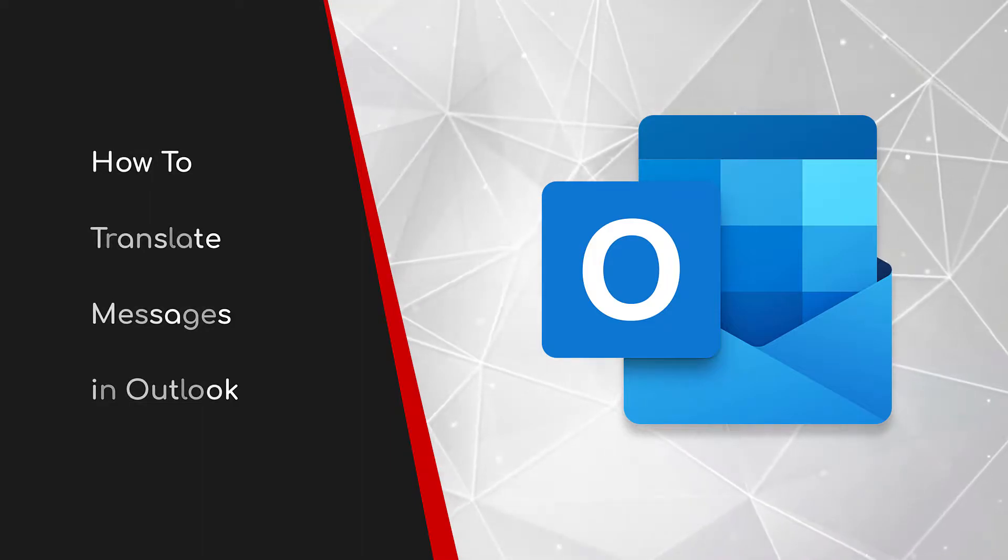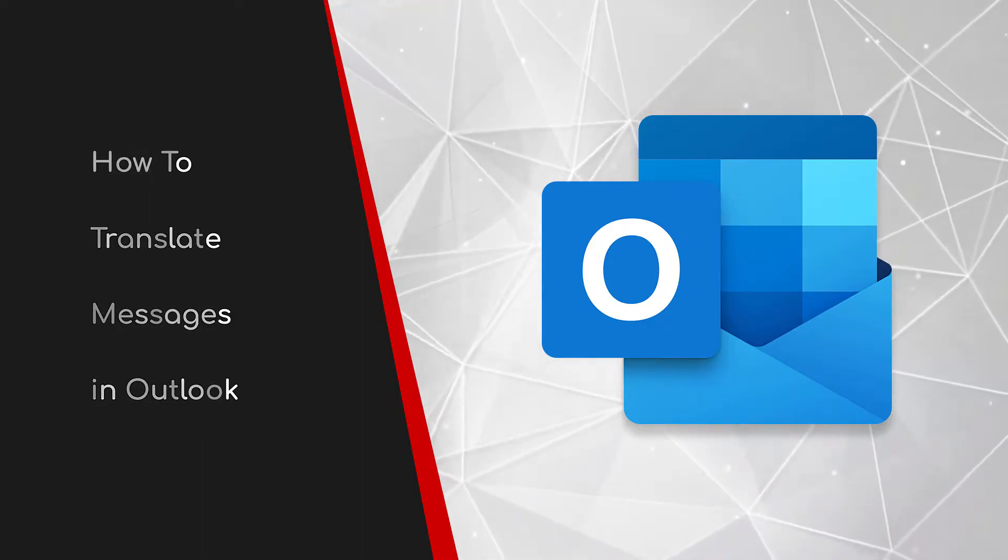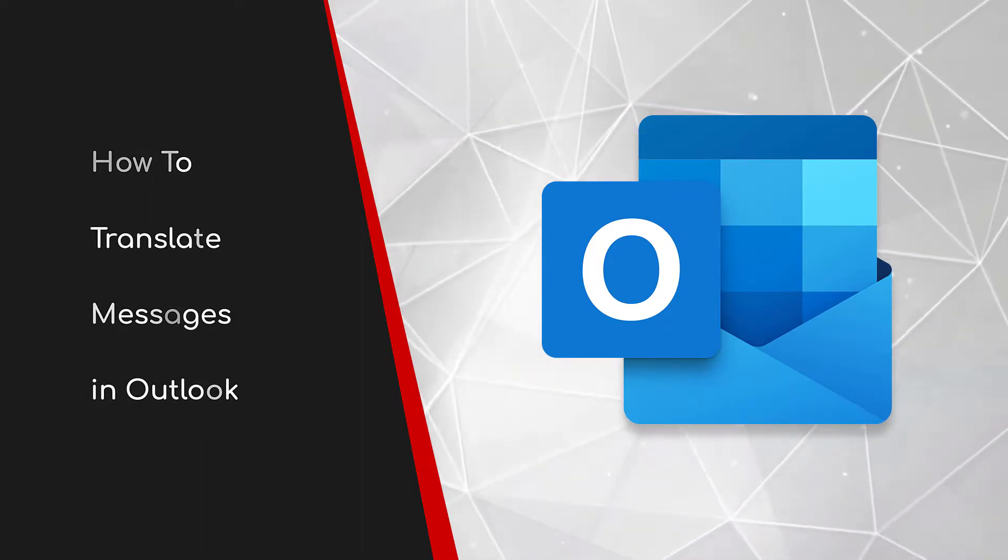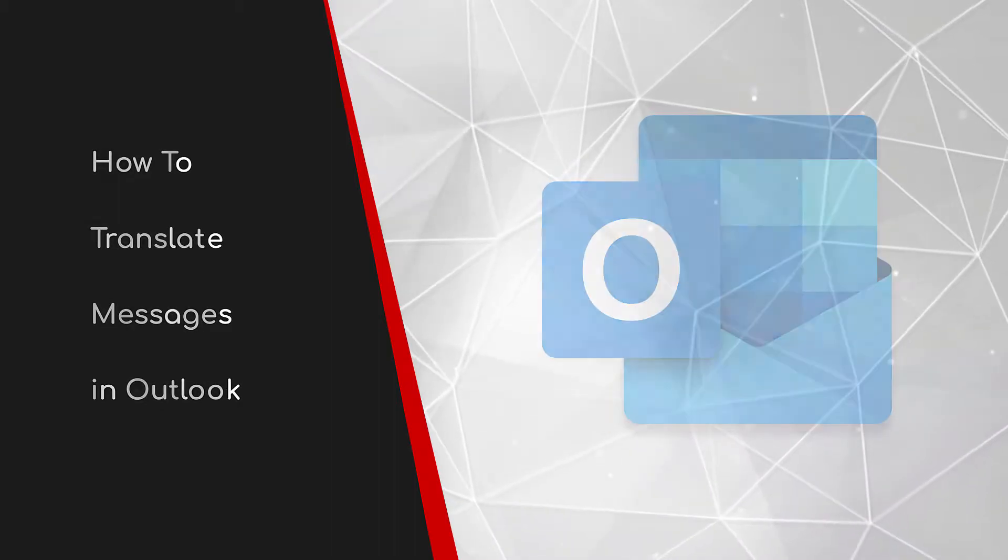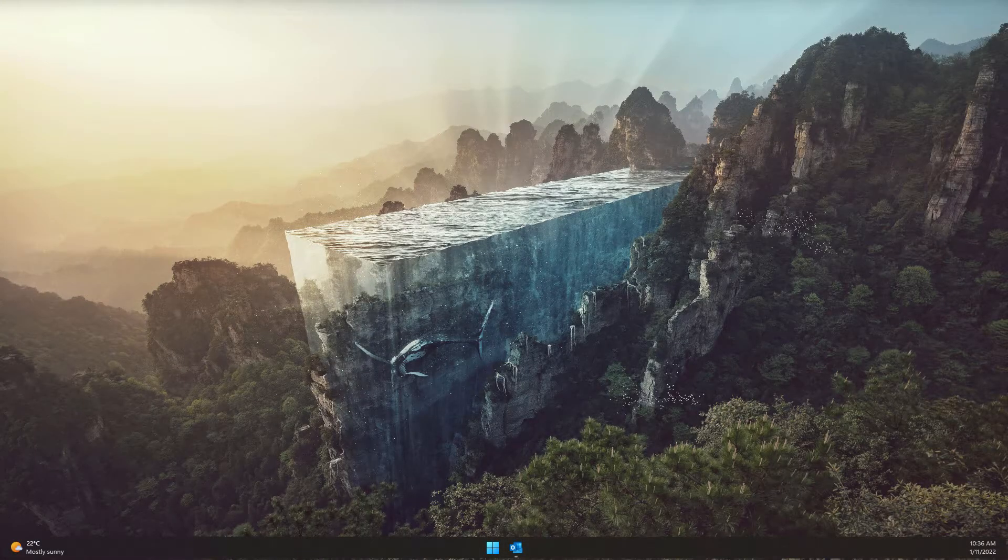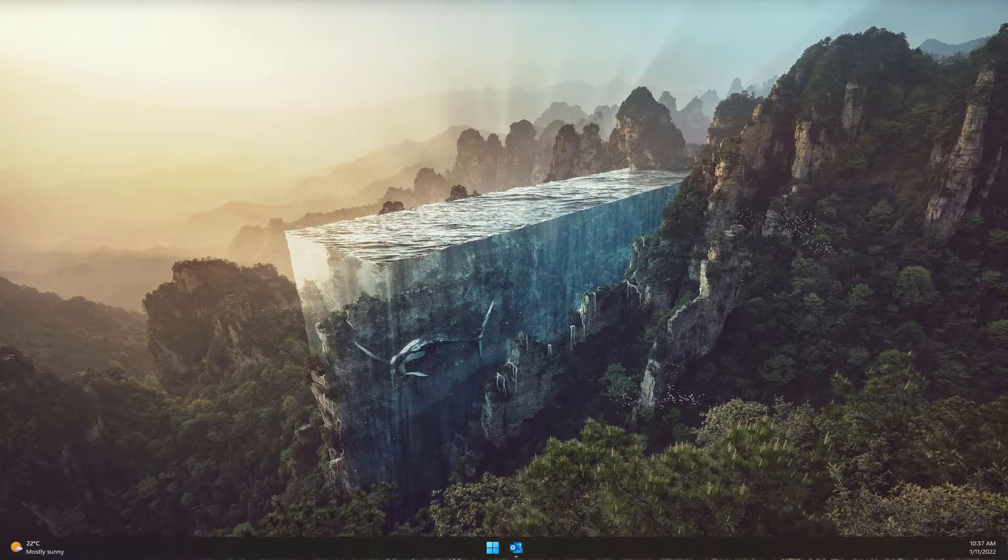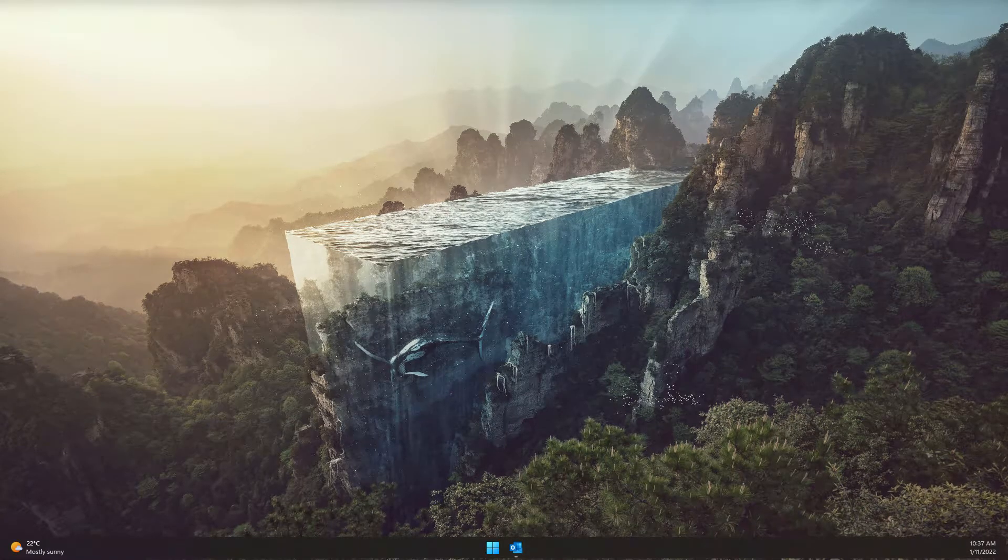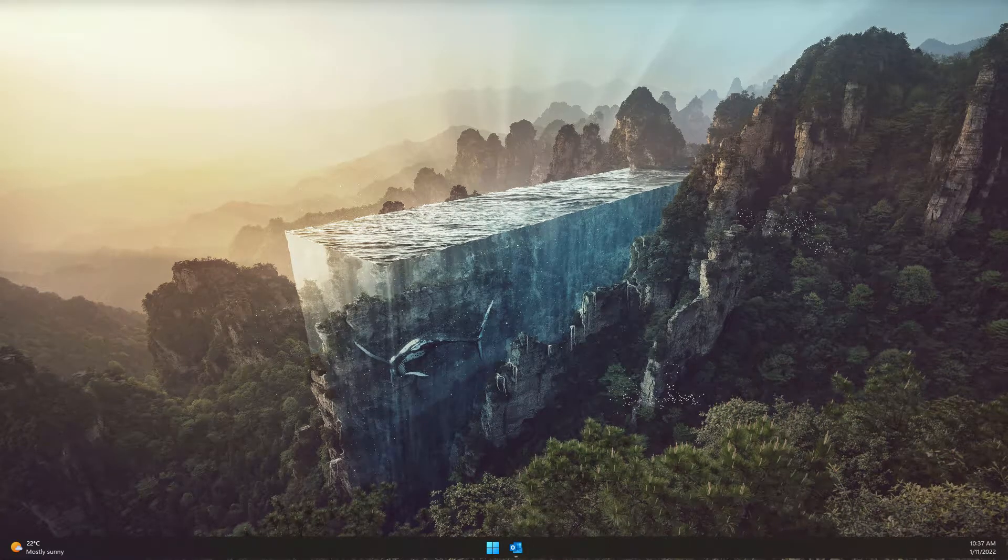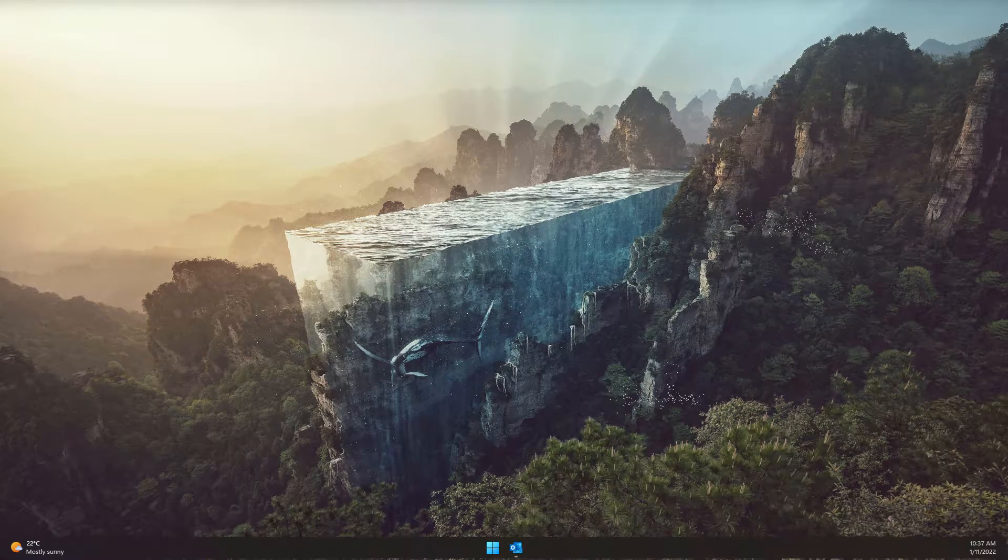Welcome to this brief guide on how to translate messages in Outlook. Living and working in the global community can mean that on occasion we need to communicate with people whose preferred language differs from our own.